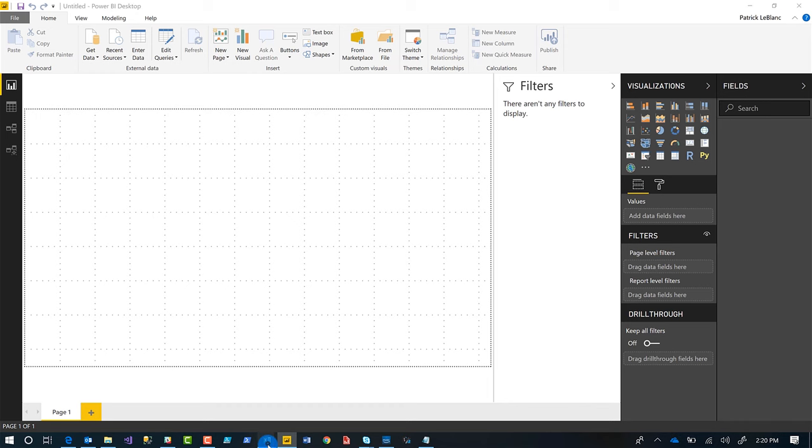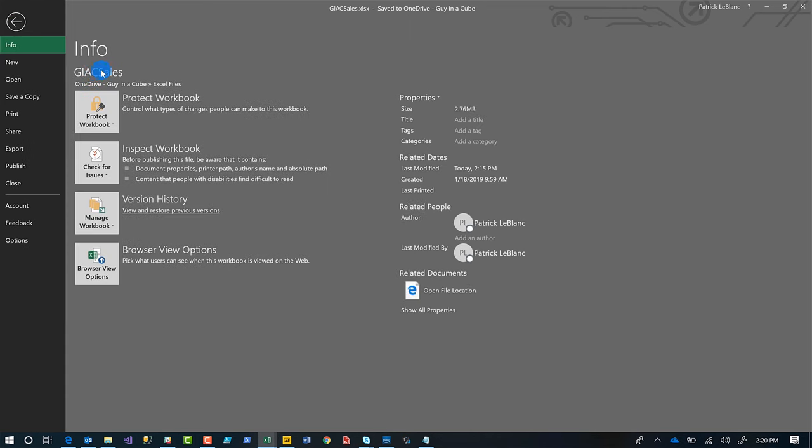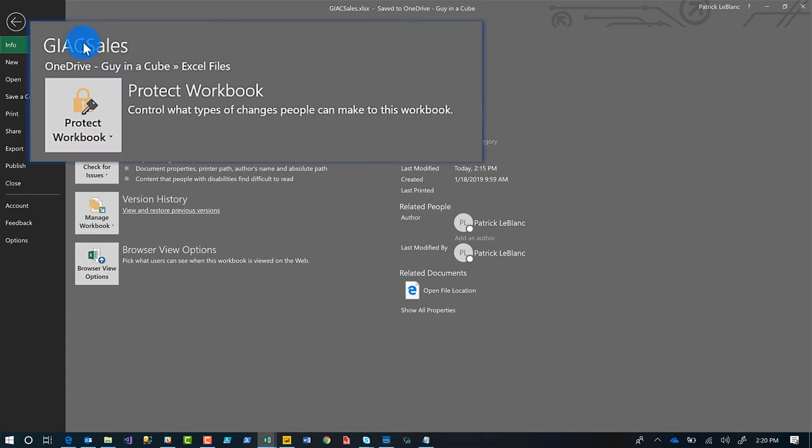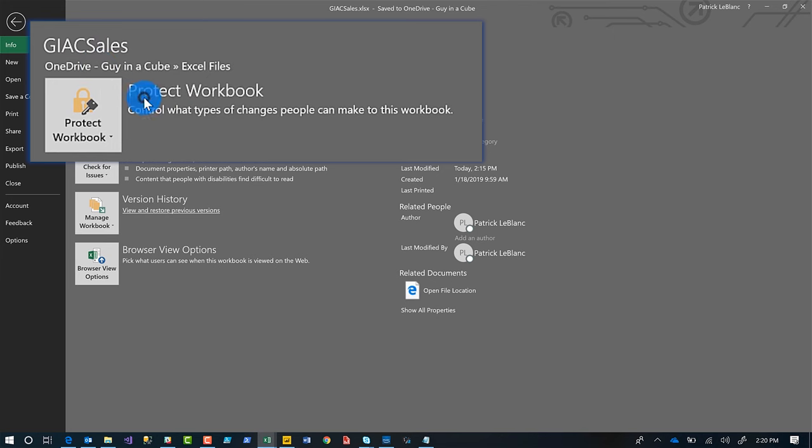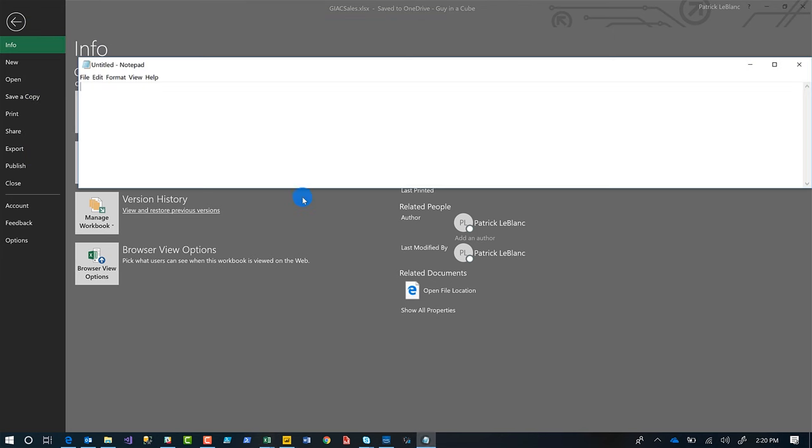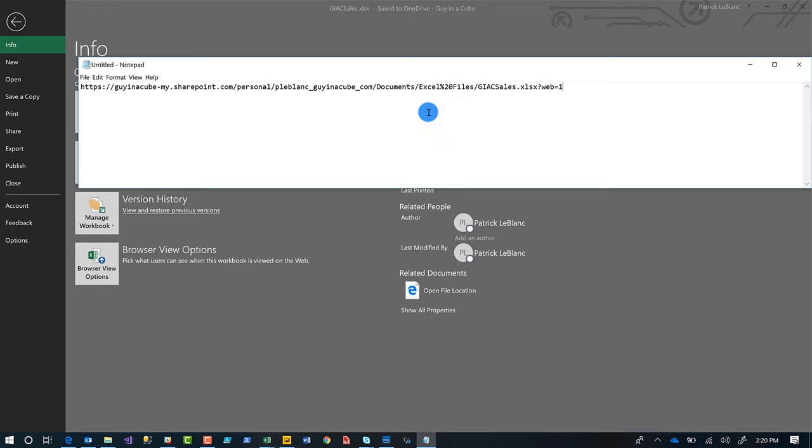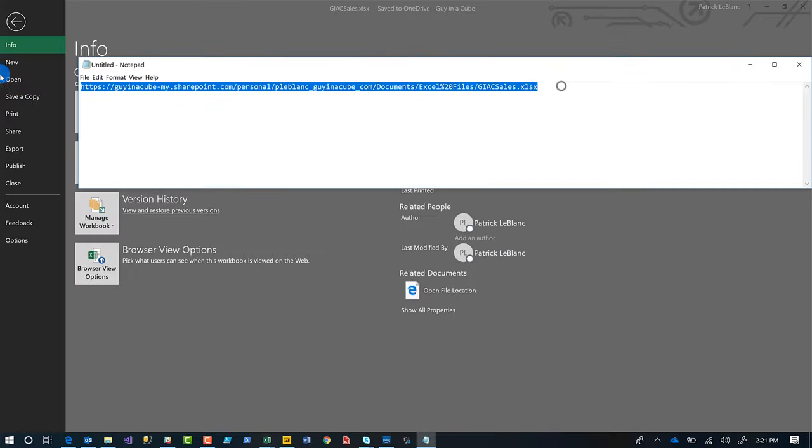What you want to do is go back to the client, to the Excel. Click file. And you'll see right there, it says the name of the file, but right below it, click that right below it. Copy that. All right. Then go out to a notepad or whatever your favorite text editor is. Paste it right there. And at the end, you'll see question mark web equals one. Go ahead and delete that.